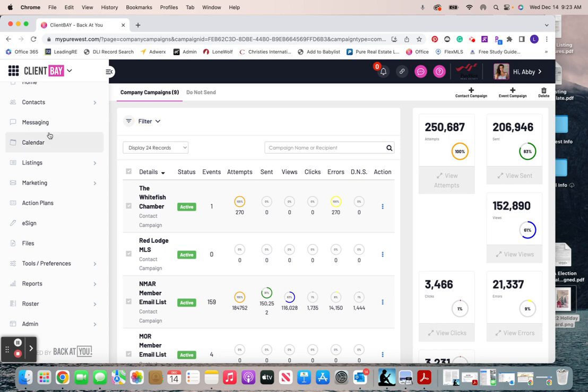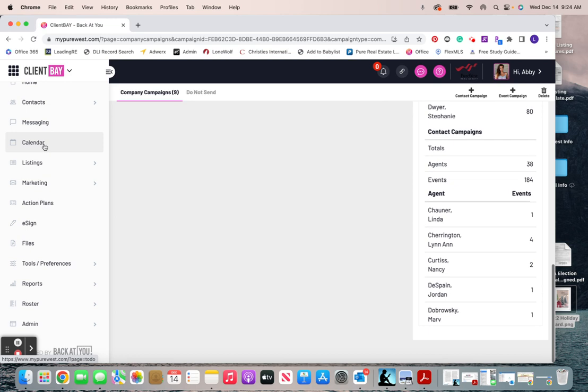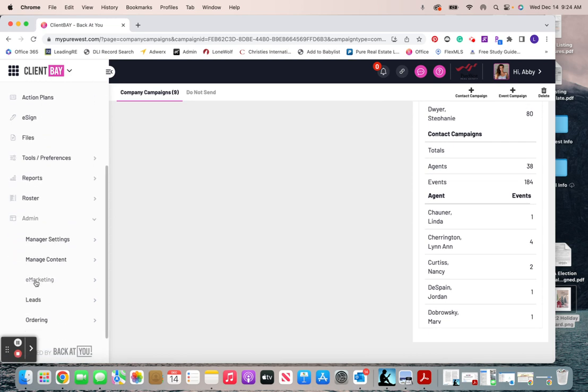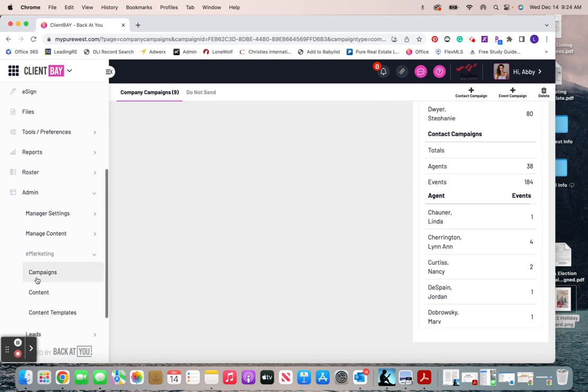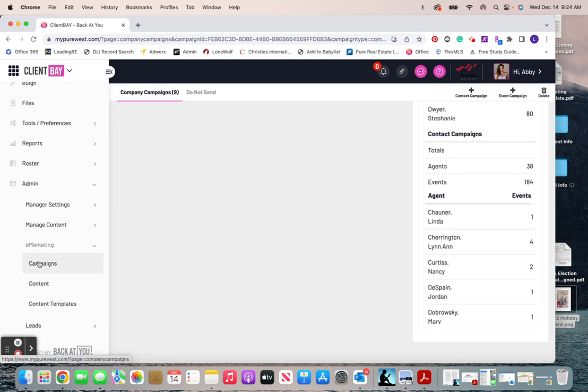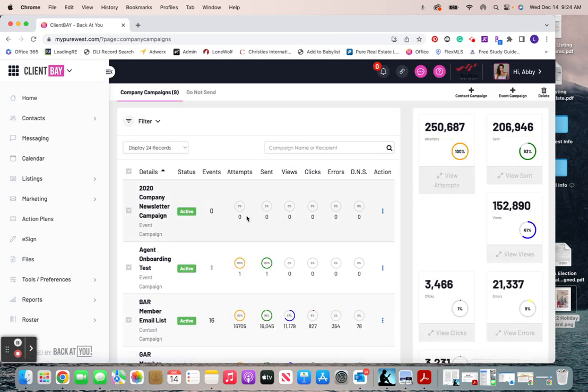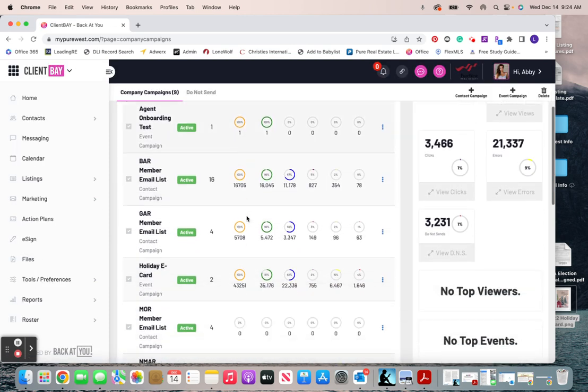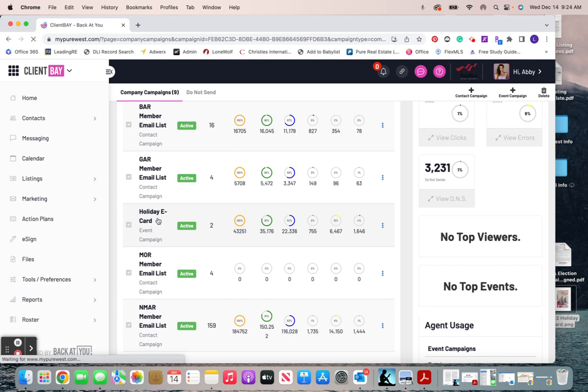So to start, we're going to go down to admin, then choose e-marketing, then choose campaigns. And then I'll go down here to the holiday e-card one and click in.